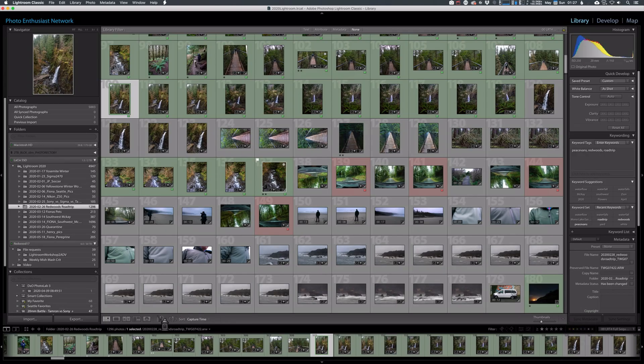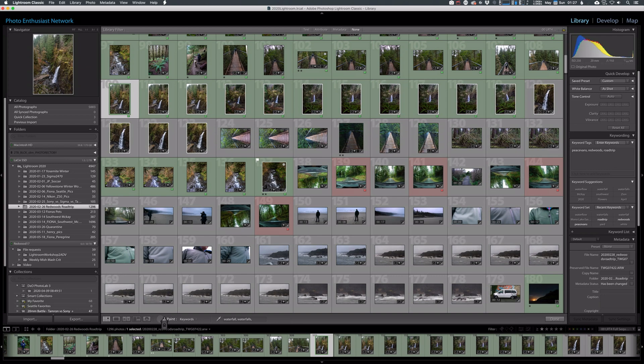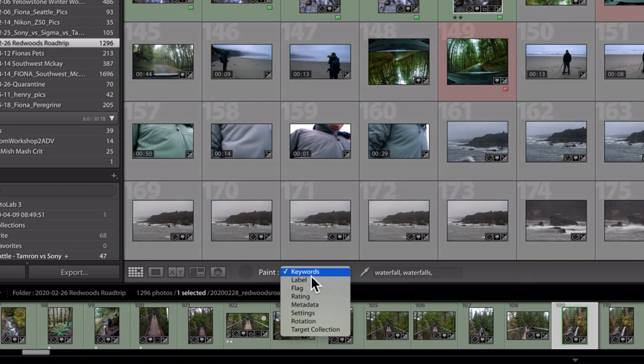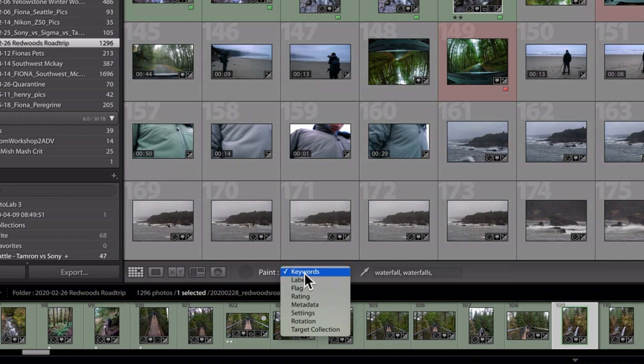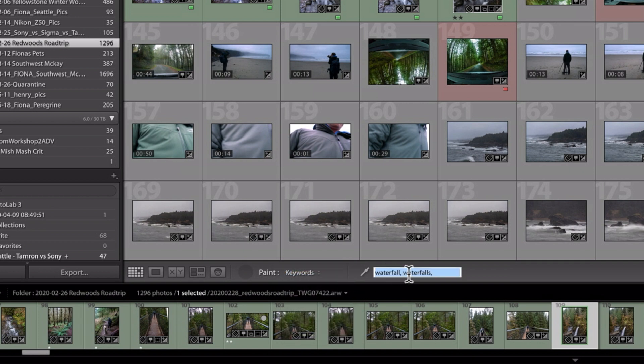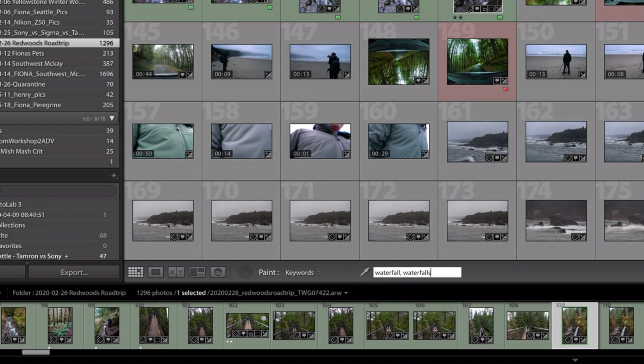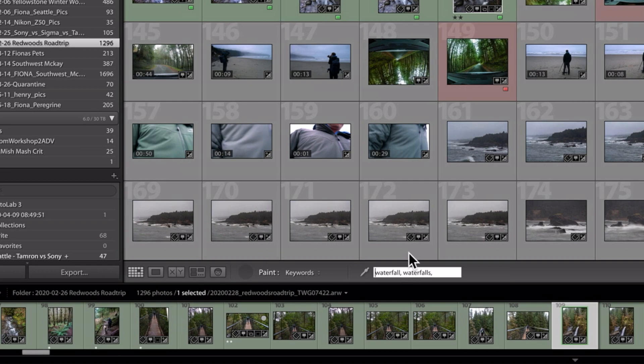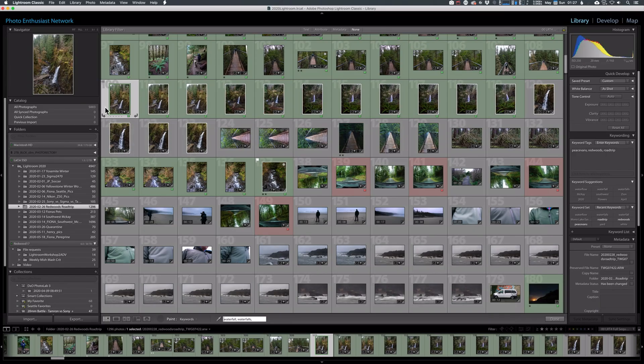I'm going to grab this little spray paint can. And notice over here we have a couple of different options, many options actually. We're going to leave it on keywords and in this spot right here, we're going to type waterfall, waterfalls, and water flow. I separated each of those with the comma. So we've got multiple keywords there and I want to apply them to these images right here.